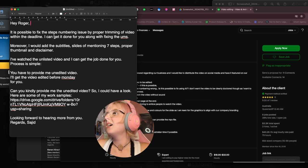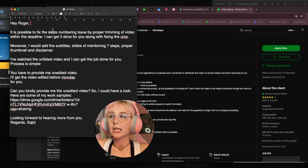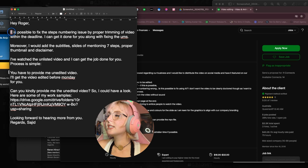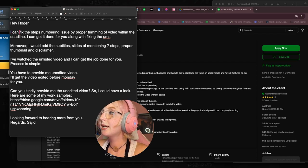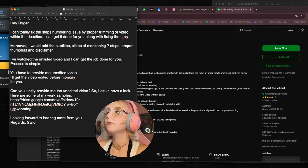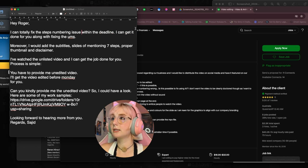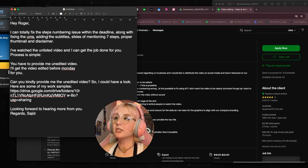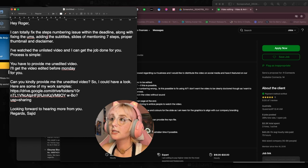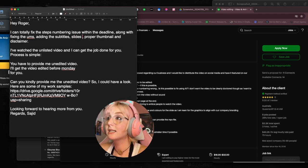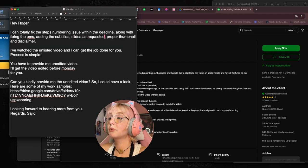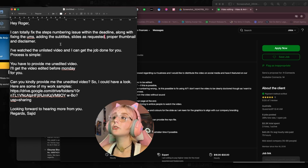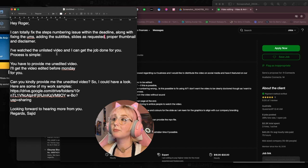I like, by the way, that you added their name—really important. So, 'Hey Roger, it is possible to fix the steps numbering issue.' Here we have a good thing which is basically listing everything, proving to the client that they read the job post, which is great. You definitely want to do that, but you usually want to do a little bit more than that.